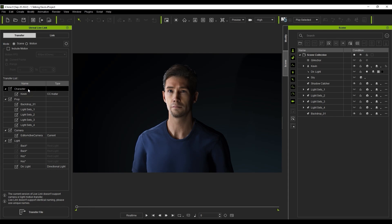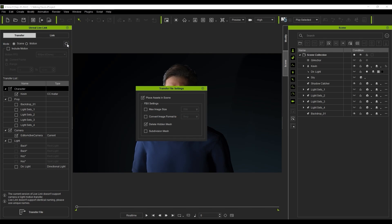Notice that the transfer list corresponds to those items listed in the Scene Manager. In this case, I'm going to start by only selecting our character Kevin along with the current camera. Before I activate the transfer, let's take a look at the transfer settings.